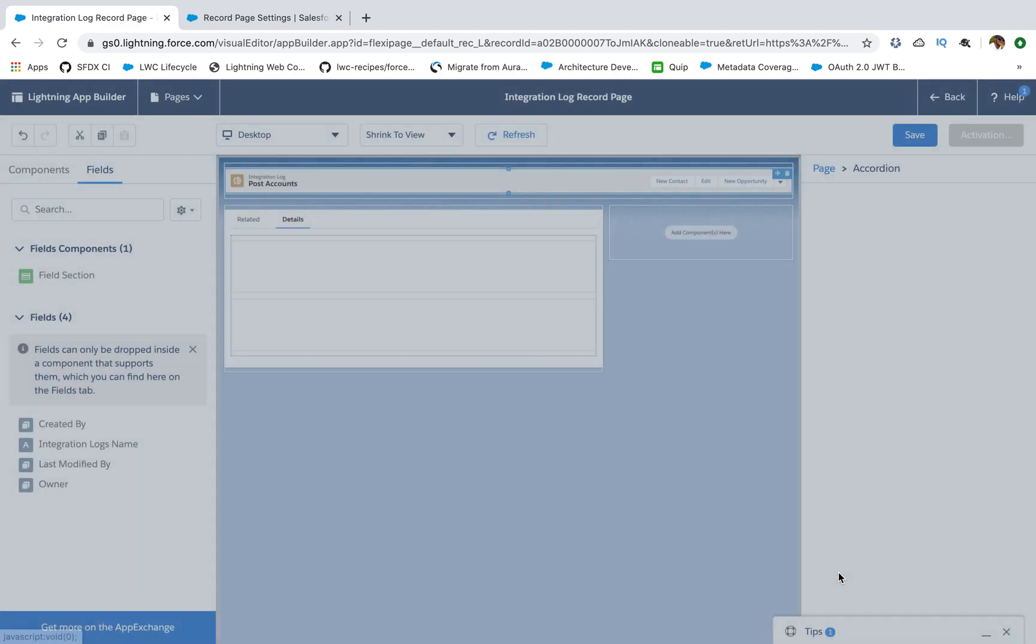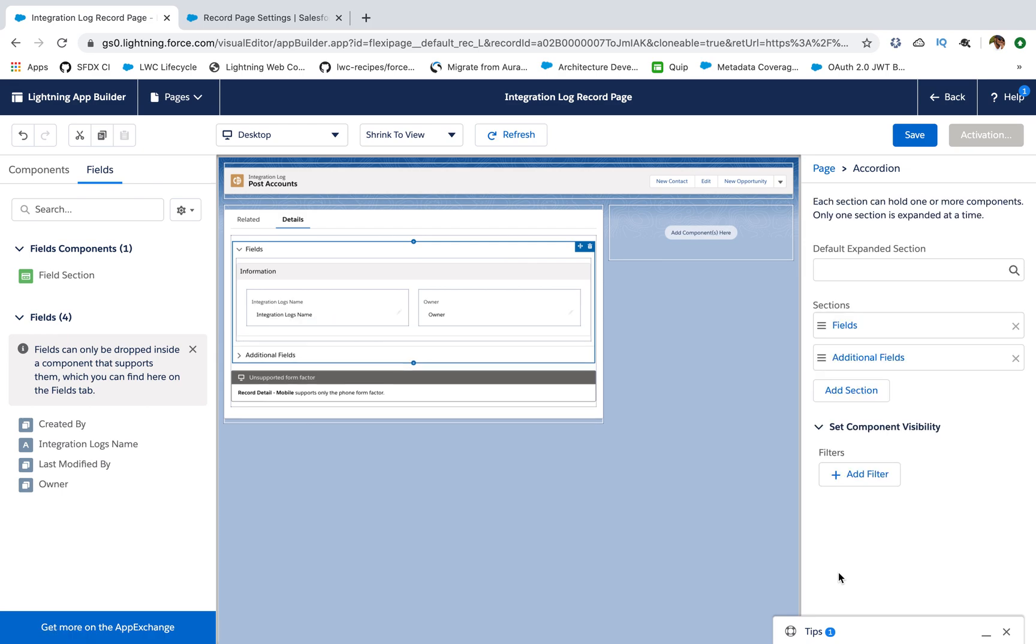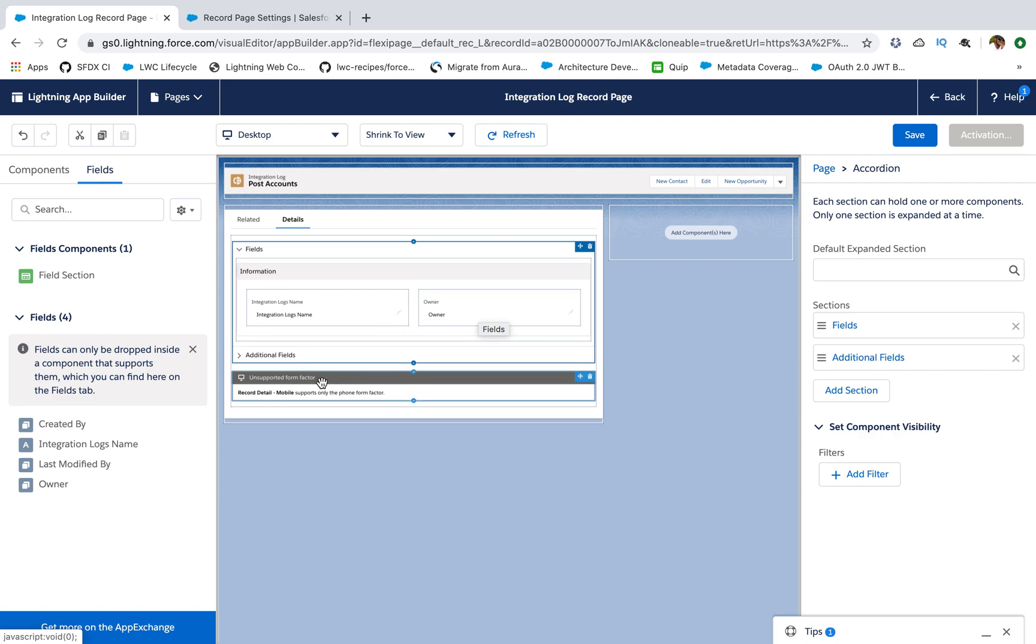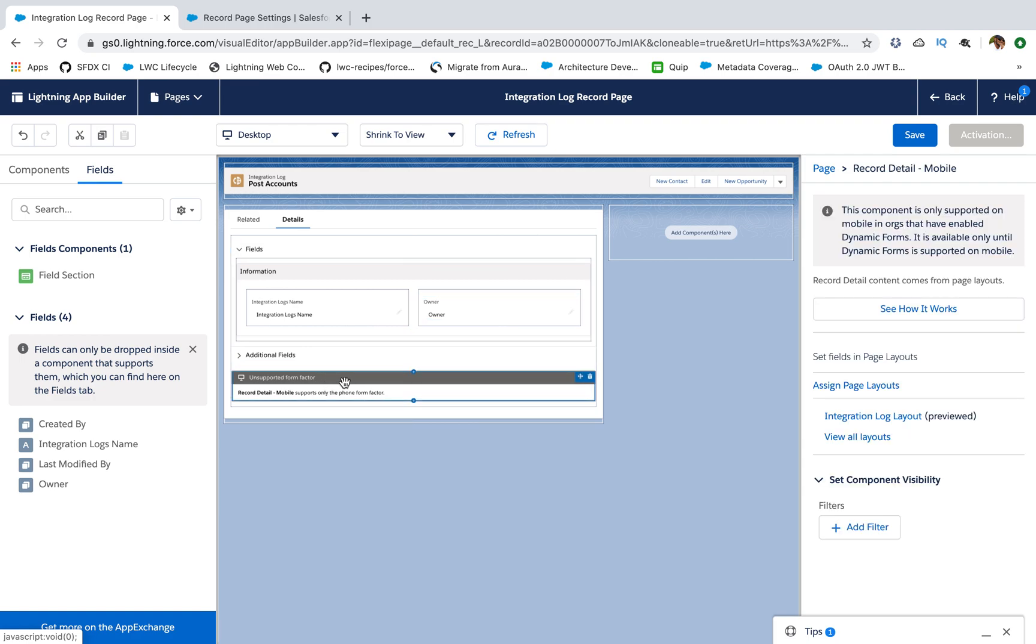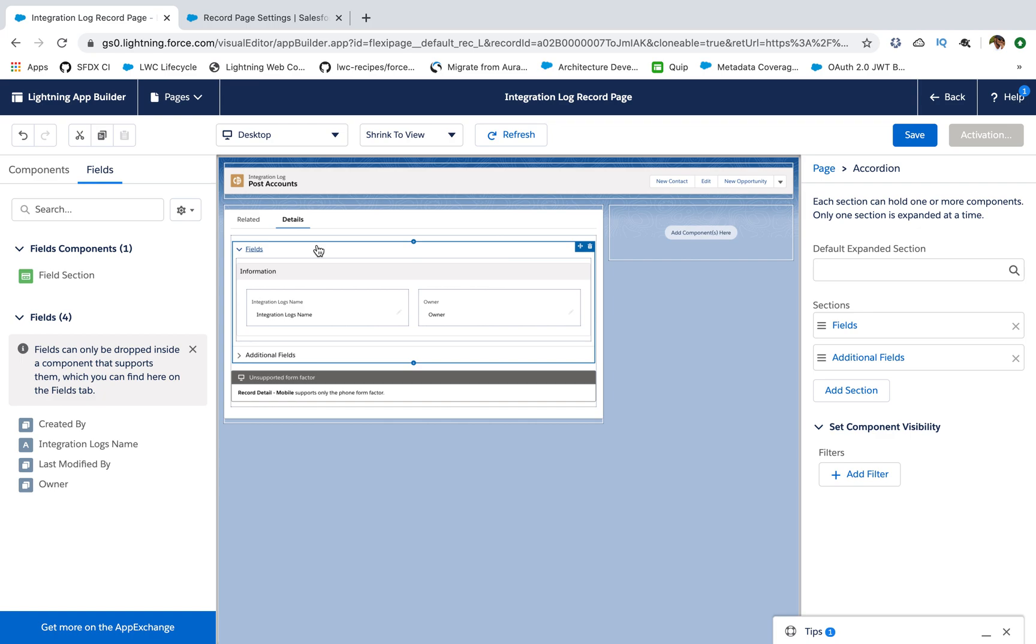When I click on finish you'll see a section generated which has my fields already added. You can see one more thing here which is record detail. So for mobile view it will show the standard record details because currently this feature is not supported for mobiles.